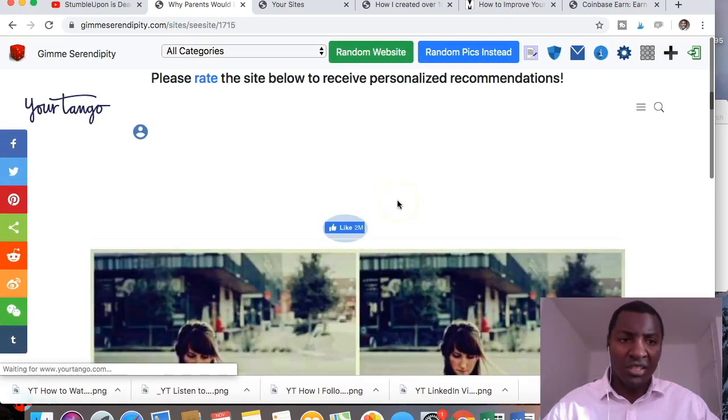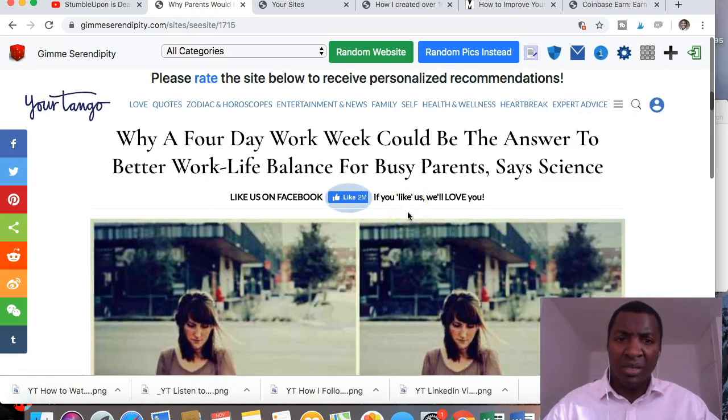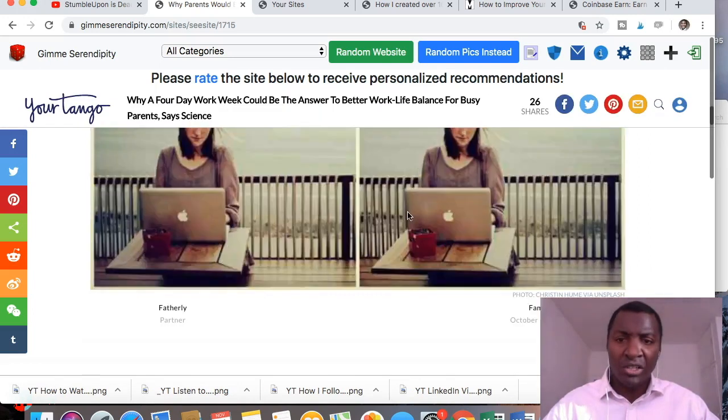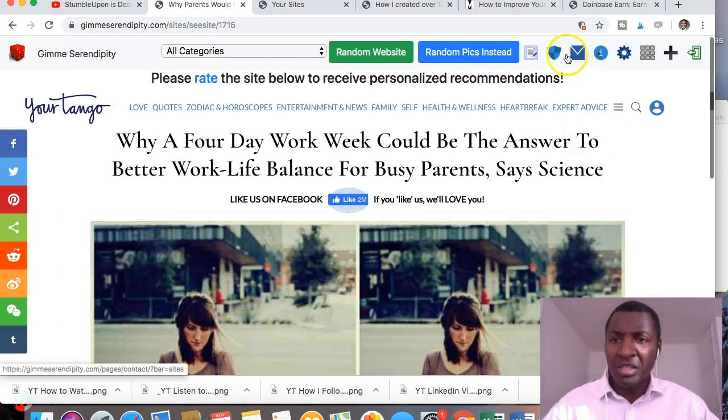Okay, so this is your Tang why a four day work week could be the answer to better work-life balance. Okay, so that's the next one for me to review. I'm just going to show you the navigation at the top.